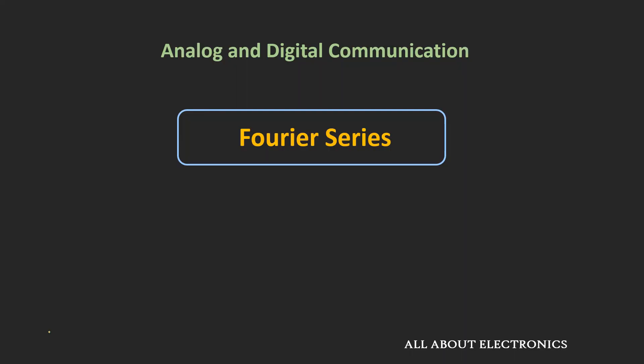Hey friends, welcome to the YouTube channel all about electronics. In this video, we will learn about the Fourier series.